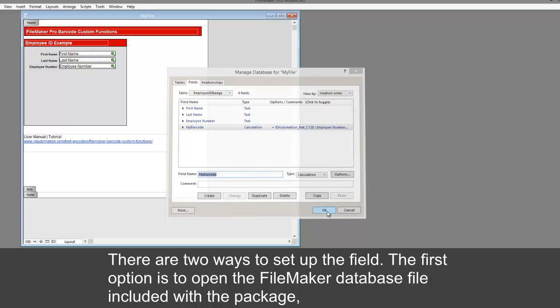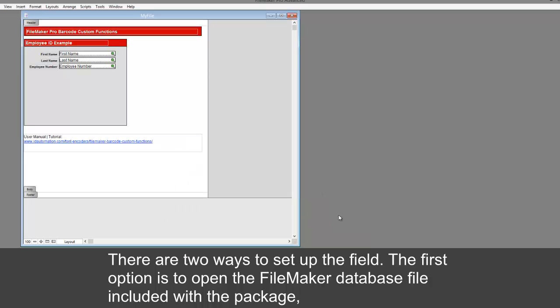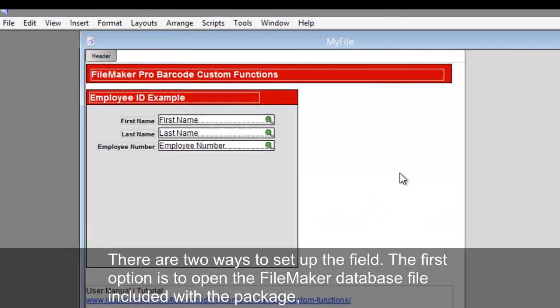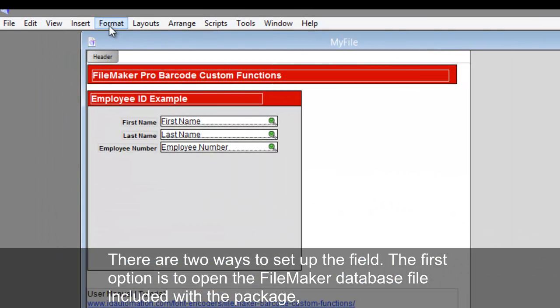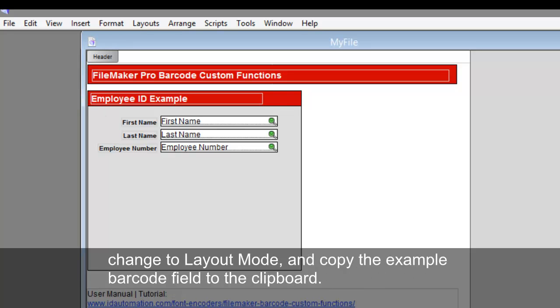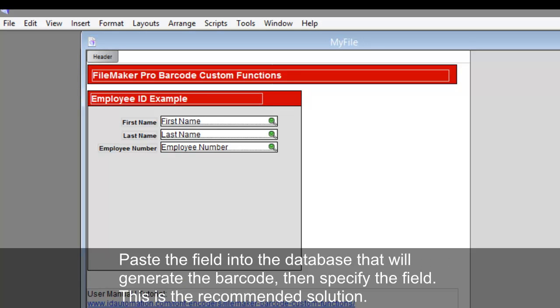There are two ways to set up the field. The first option is to open the FileMaker database included with the package, change to layout mode, and copy the field to the clipboard. Paste the field into the database that will generate the barcode, then specify the field. This is the recommended solution.